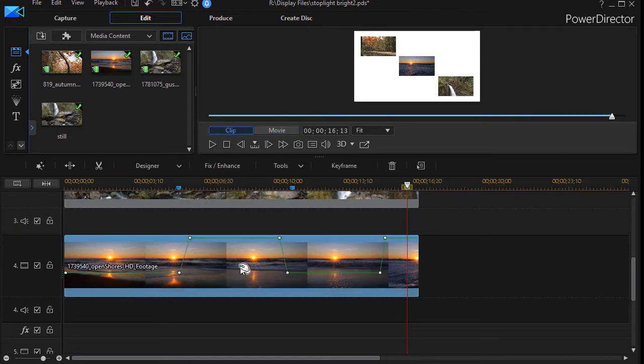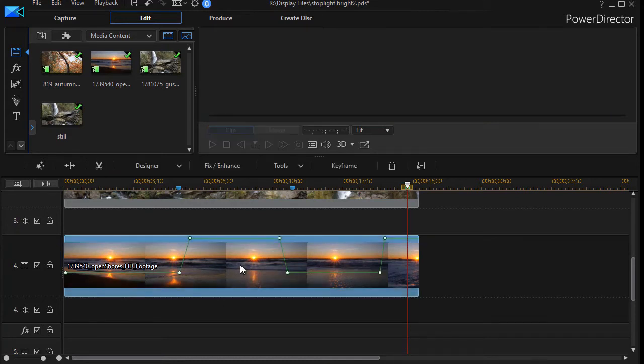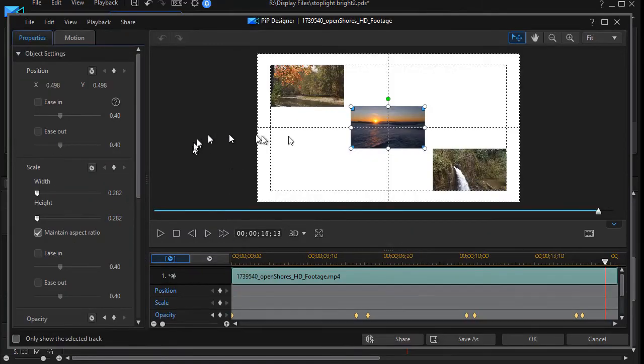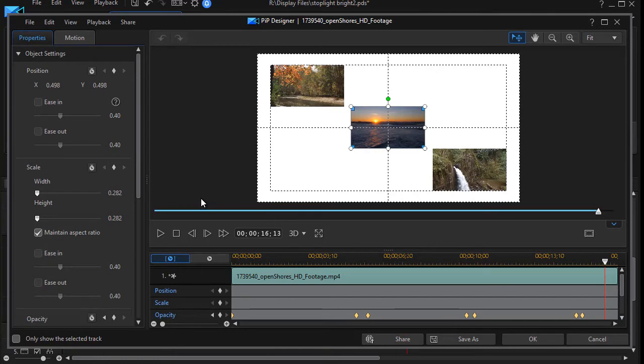So I'm going to double click on that clip. That will take me to my PIP designer, and I'm in my PIP designer here of the sun on the water.